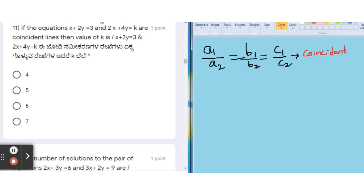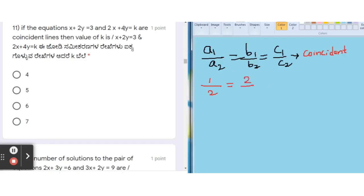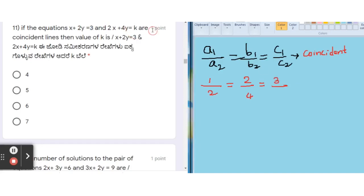A1 is the coefficient of x in the first equation, which is 1, and A2 is the coefficient of x in the second equation, which is 2. B1 is 2 and B2 is 4. C1 is 3 and C2 is k. Our target is to find the value of k.